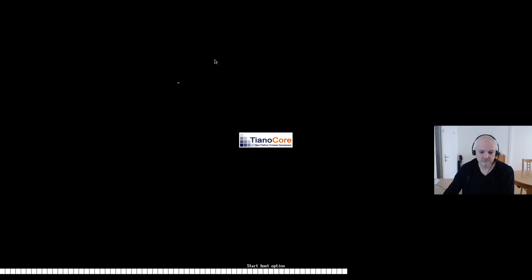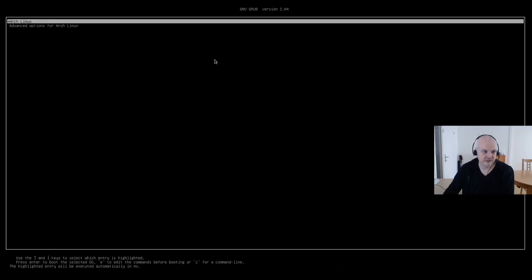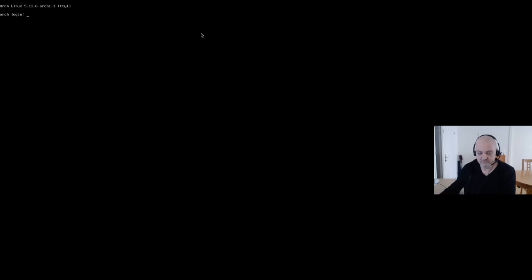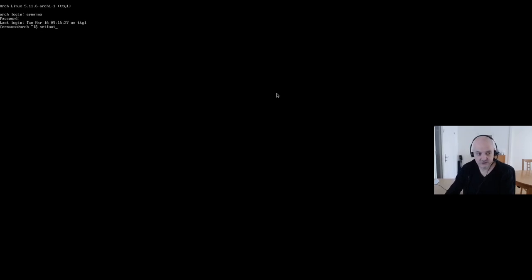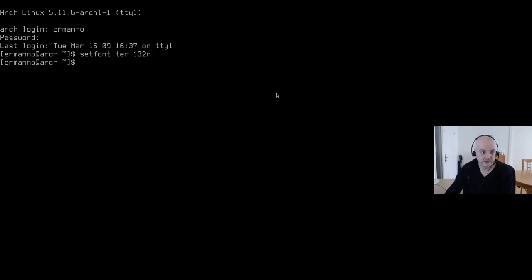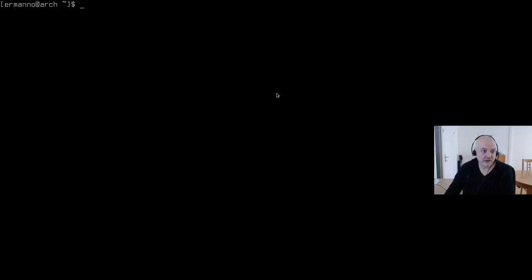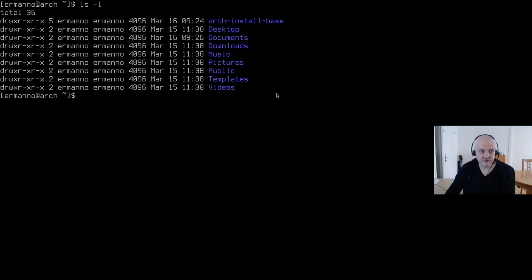GRUB appears, we hit enter, and we're greeted by the TTY — exactly what we want. I log in with my username and password and run `setfont 132n` to get bigger fonts. We're back to square one with just the base system. My Documents folder still shows all 10 test files — they haven't been touched.